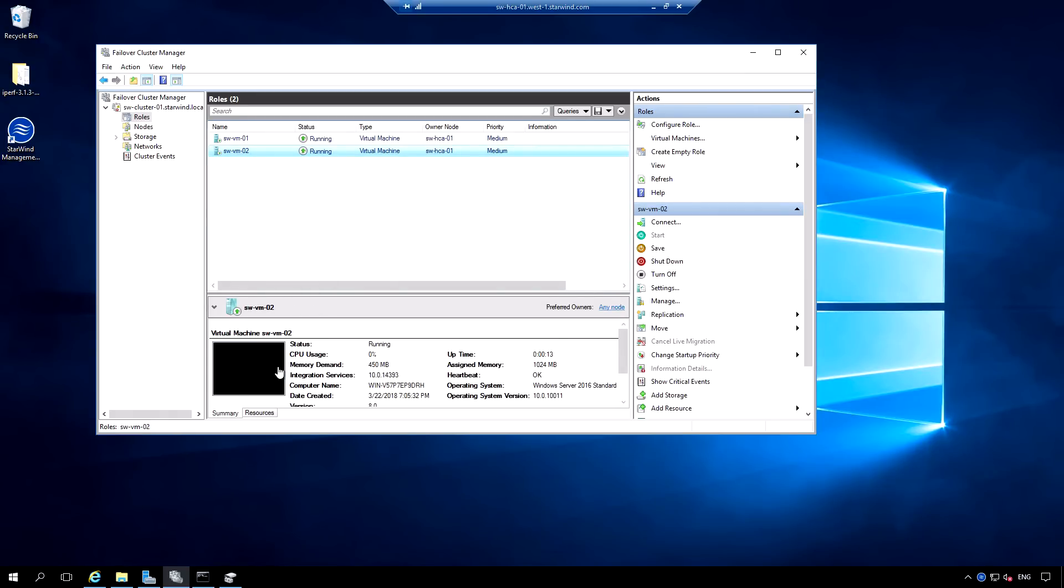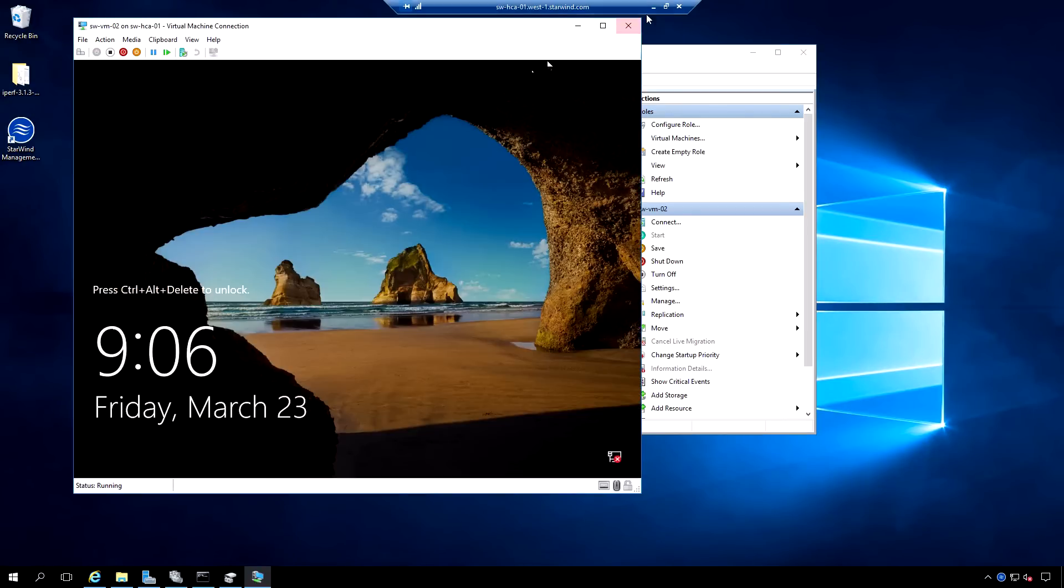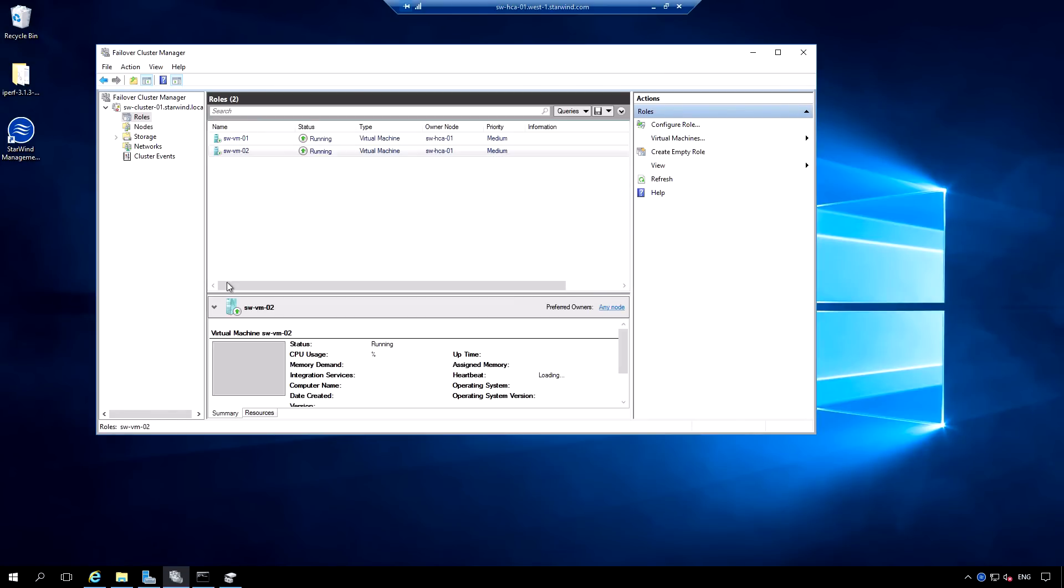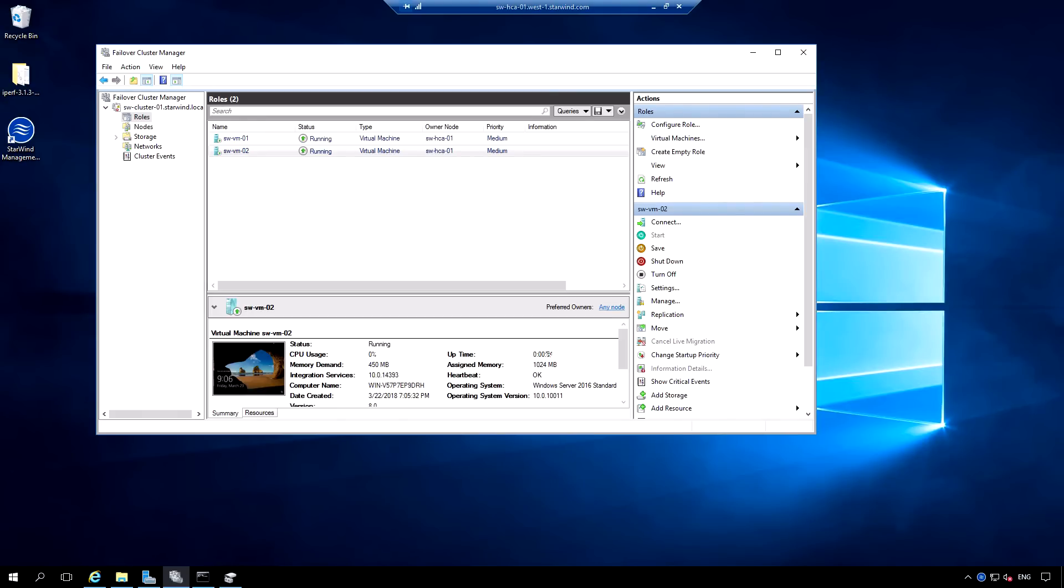Basically, it continuously checks the votes from the cluster nodes. If all nodes are online, we have three votes. If a vote was not received, witness marks a storage node as offline and having two votes out of three, one from itself and another from active Starwind node, storage runs from the active node. The cluster comes offline only in case each Starwind host has its own vote only.